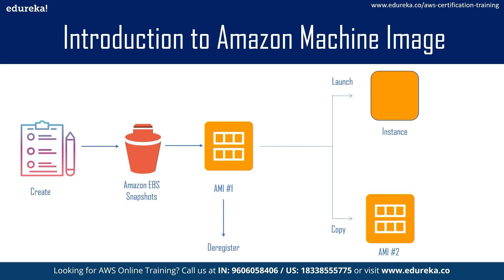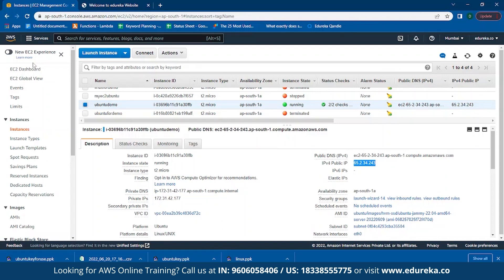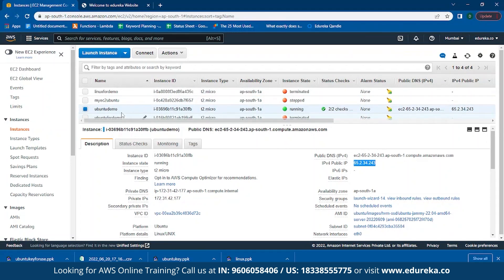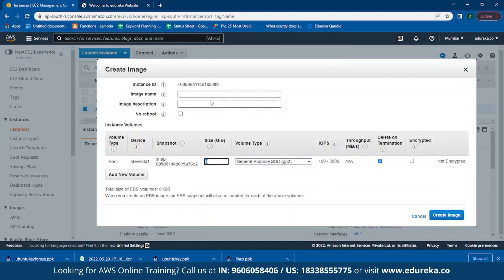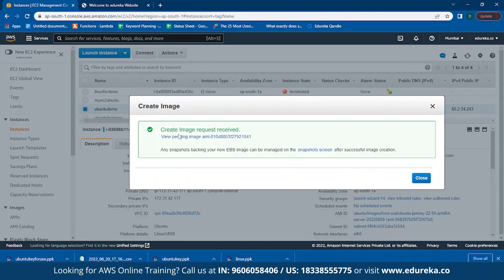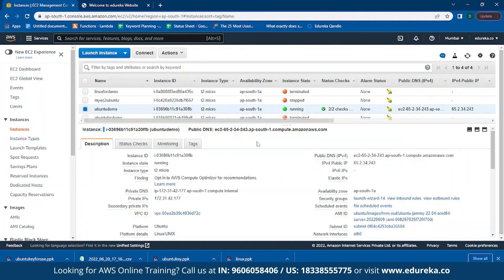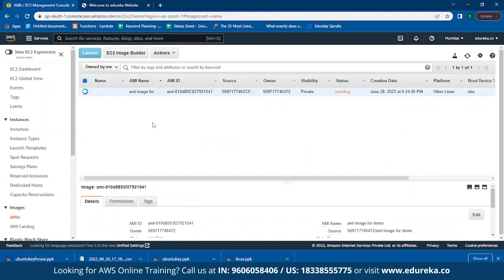Let me show you how to create your own AMI in the AWS Management Console. Go to your instance, click on your instance, click on Actions, click on Image, and click on Create Image. Provide a name — for example, 'ami-image-demo' — set the size, keep everything to default, and click on Create Image. As you can see, the image creation request has been submitted. Go back to AMI and you can see your AMI image has been created with its status still pending.